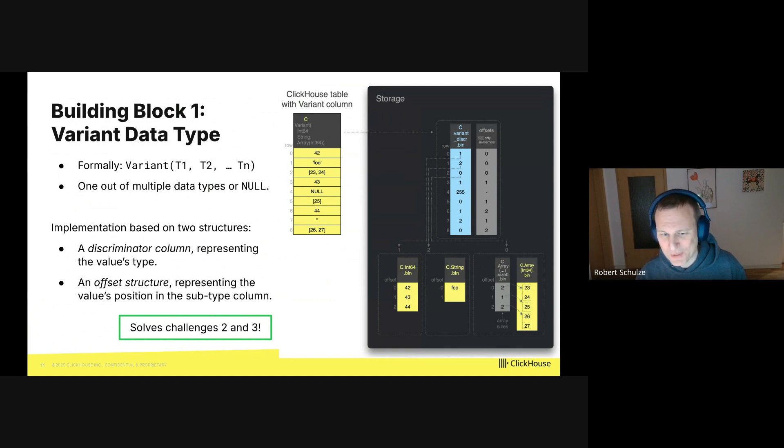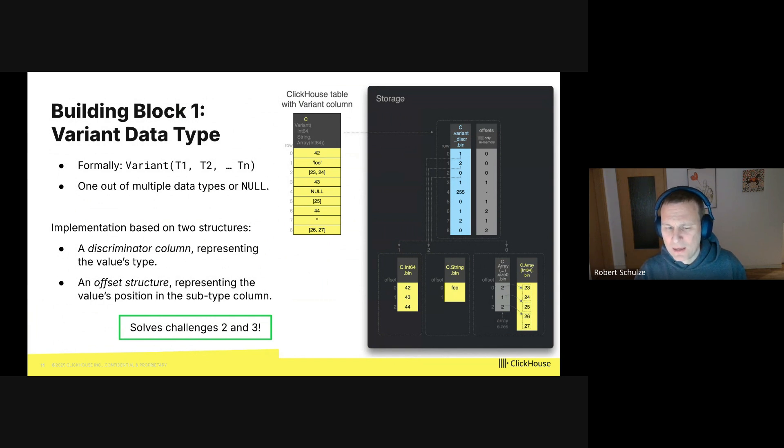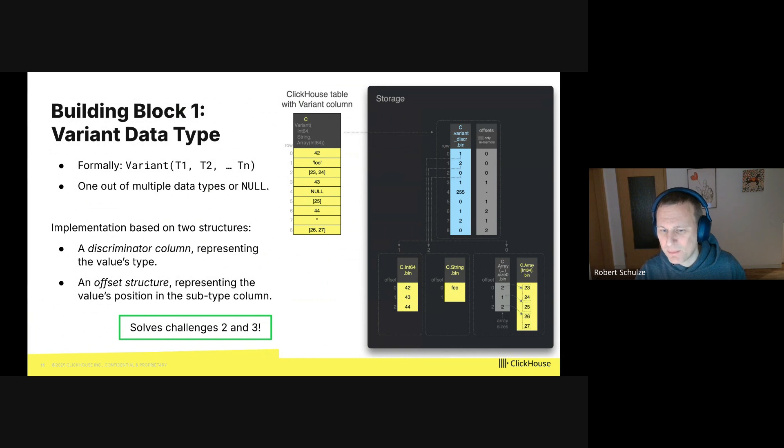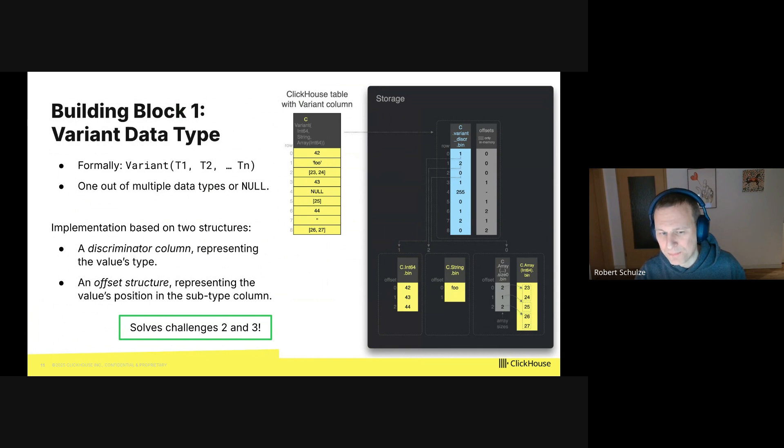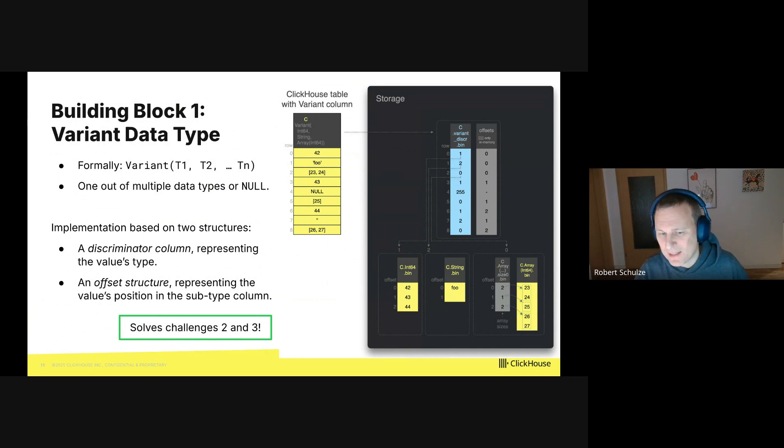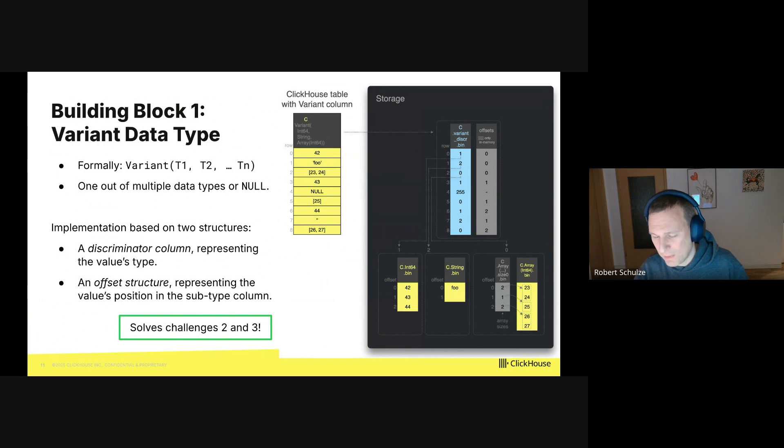Long story short, the variant data type in ClickHouse solves the second and the third challenge from the previous slide. The second challenge was that the same JSON paths may have different types. So variant columns allow to have values of different types within the same column. The third challenge was that columns may be sparse. In variant columns, that doesn't happen. Again, the data is always stored in a dense fashion.